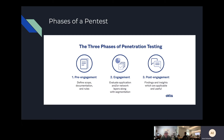There are multiple phases of a pen test. The first phase is pre-engagement, where we go to the client and the client tells us the scope, the documentation, and rules. That's very important because if we don't have the rules involved, the tester can get in trouble if we test things that aren't in the specific scope.